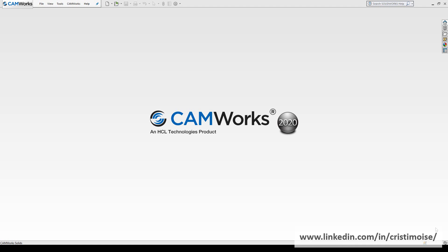Hello guys, Christian here with a video about CAMWorks 2020.